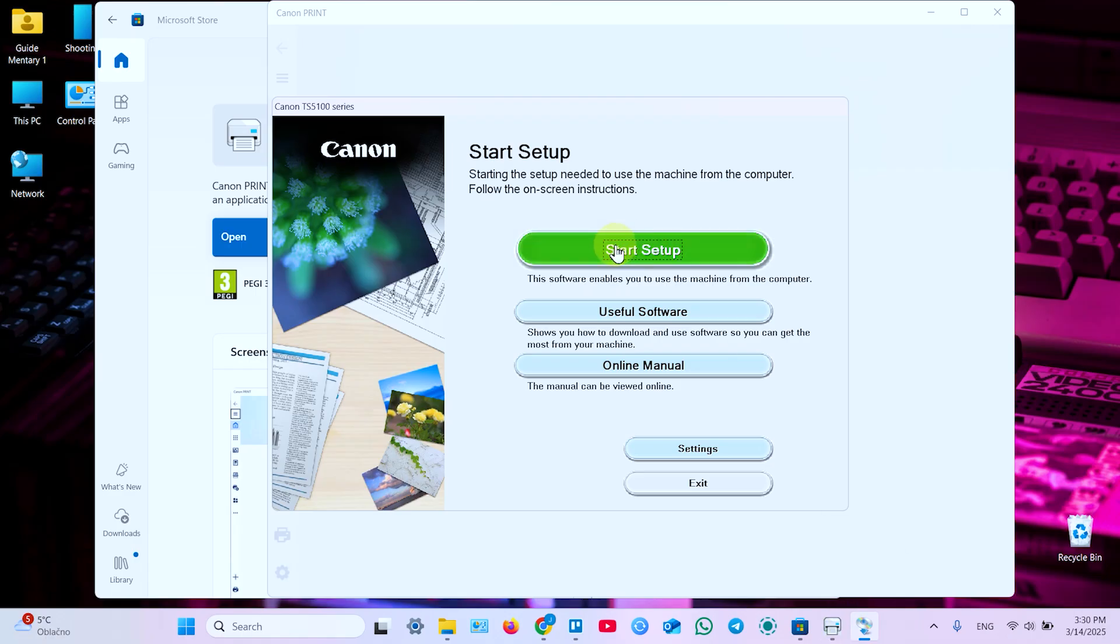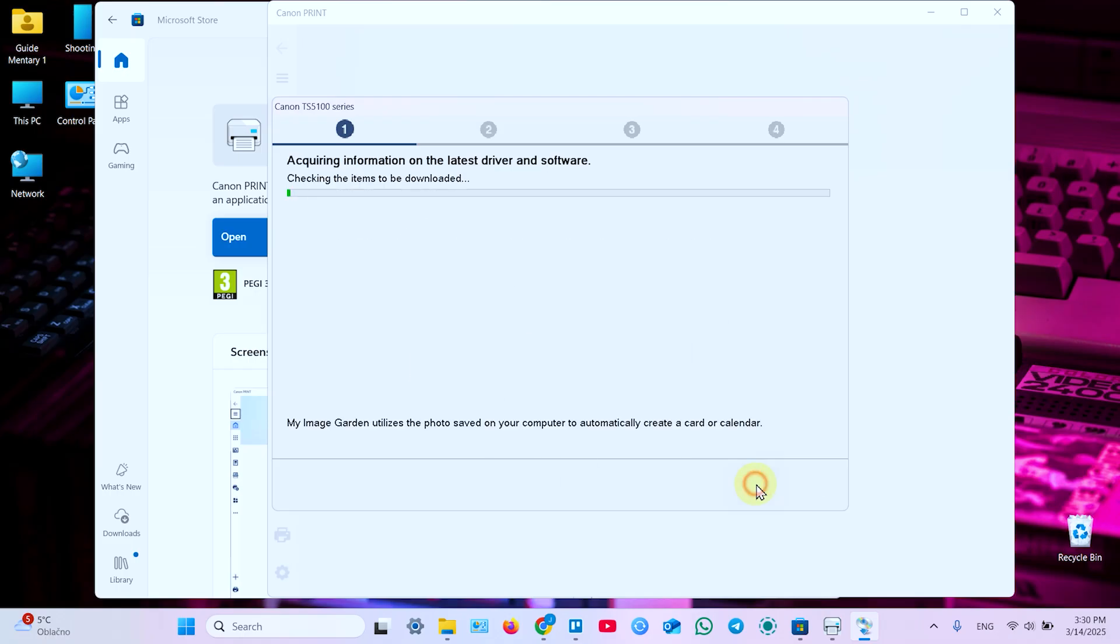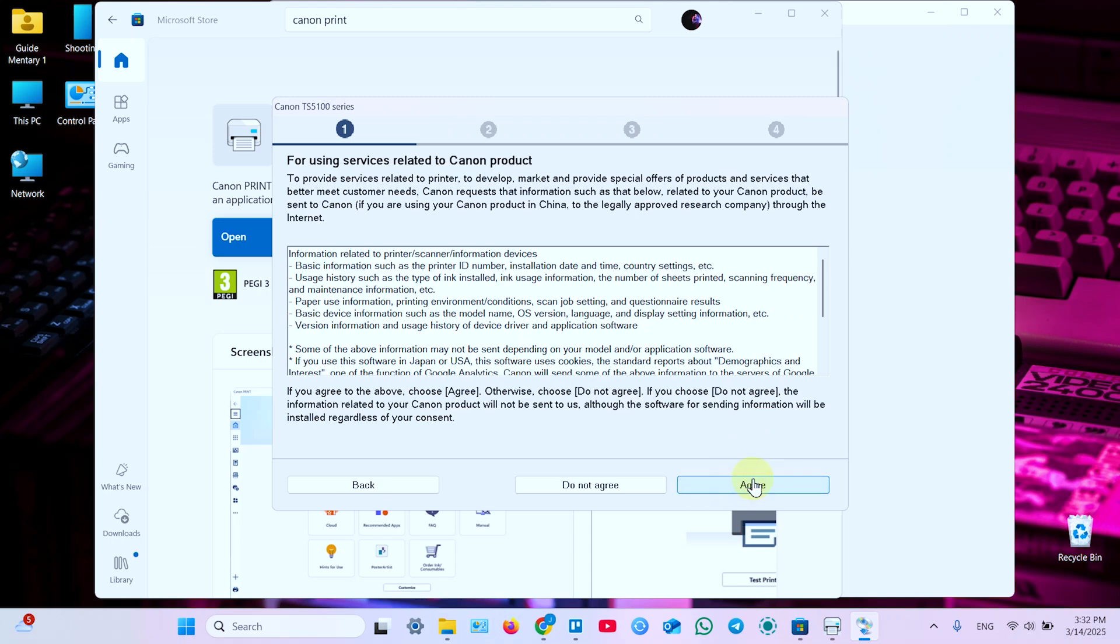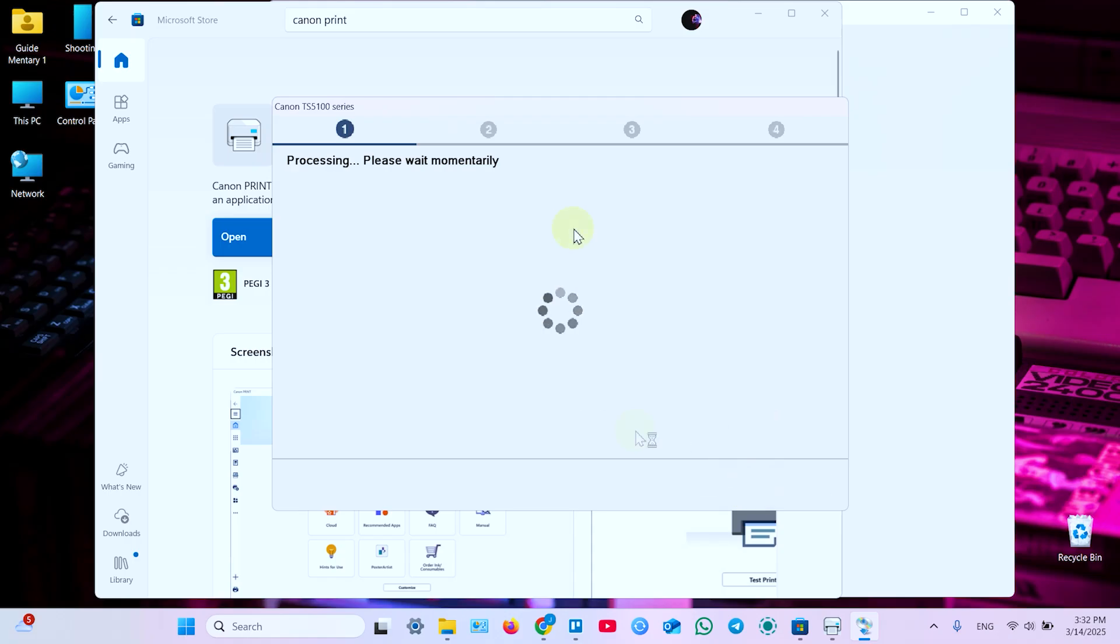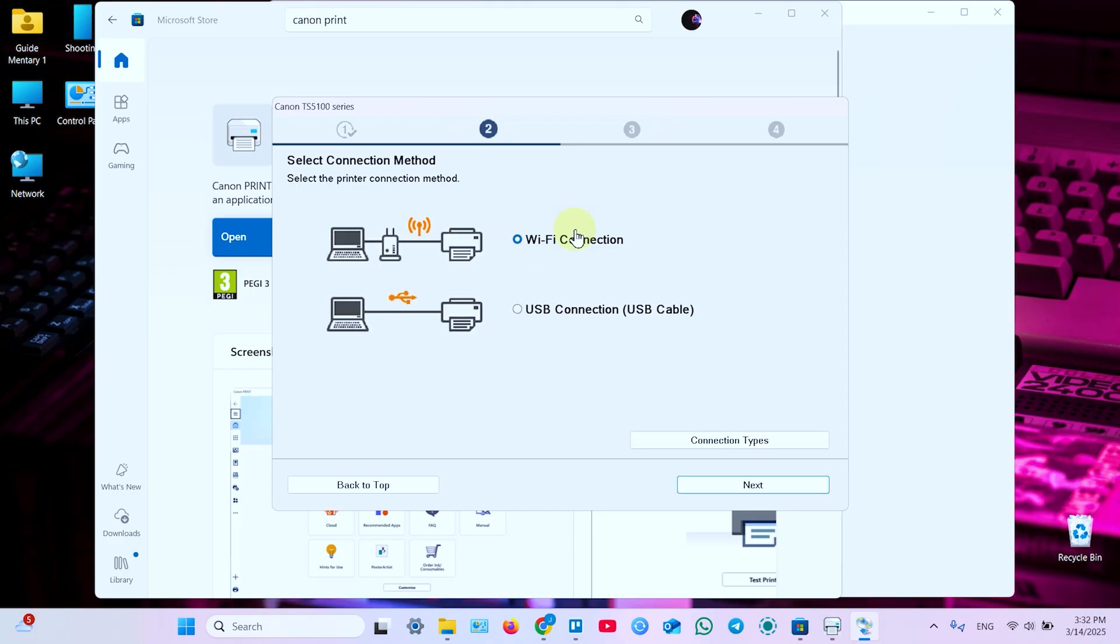And in this window click on Start Setup. Then click Next. And once you see this window, click Yes to accept the license agreement. Click Agree over here. It's checking the printer status. So this process may take up to three minutes. So guys, be patient here. Just don't panic. And everything is going to be alright.